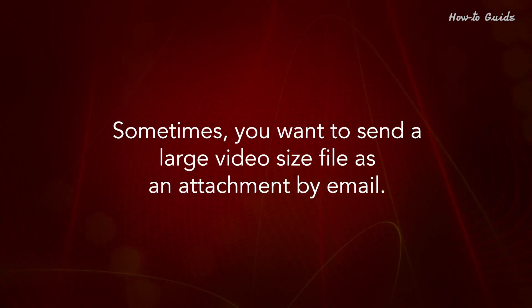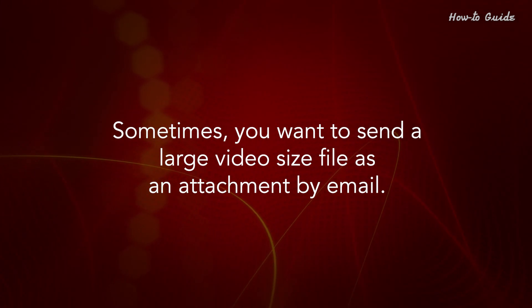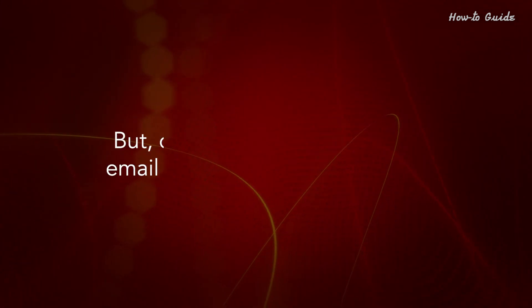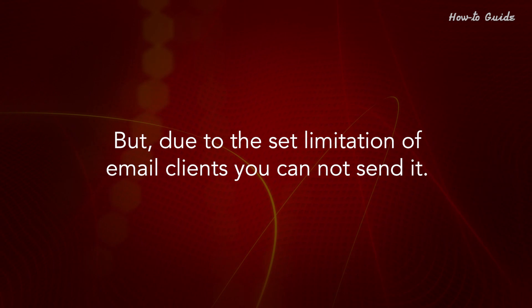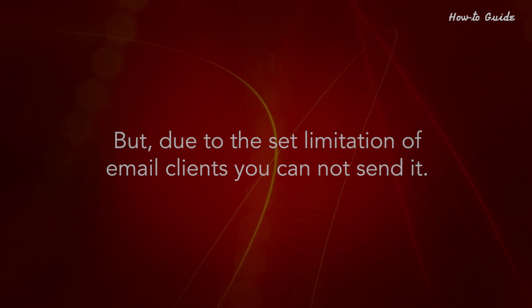Sometimes you want to send a large video size file as an attachment by email, but due to the set limitation of email clients you cannot send it.